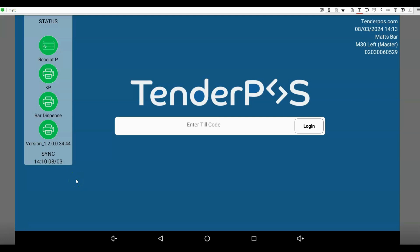Hello and welcome to this quick TenderPos tutorial on how to perform a refund on the till. Now it's important to note that when we refund via the till, we are essentially telling the till that we are taking the funds out of our cash flow and giving them back to the customer.